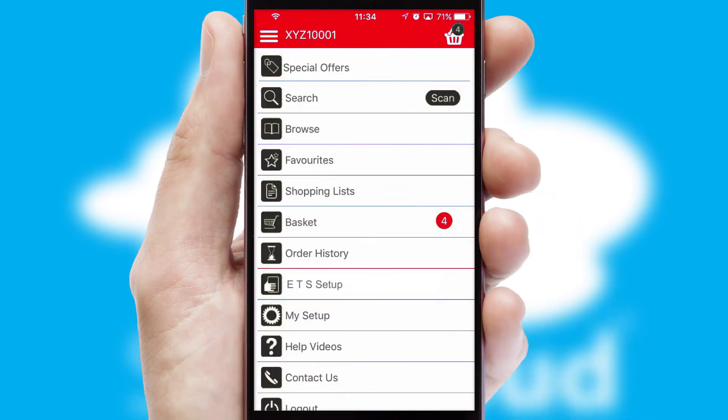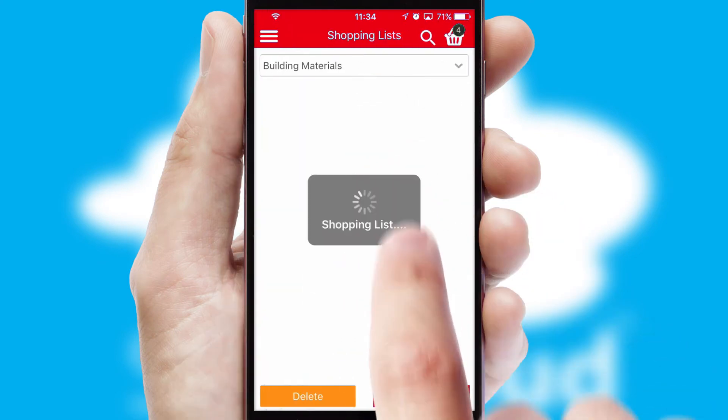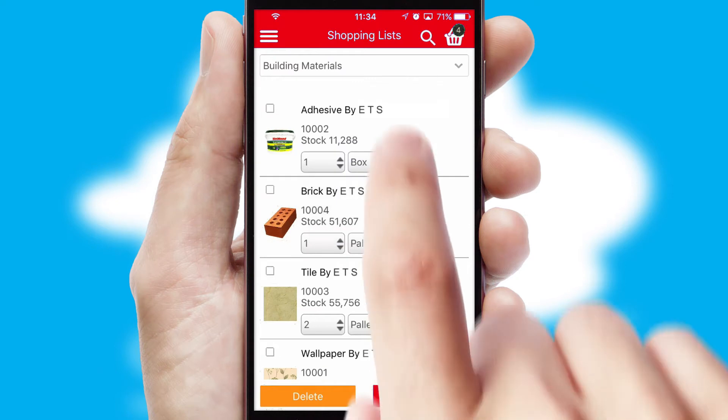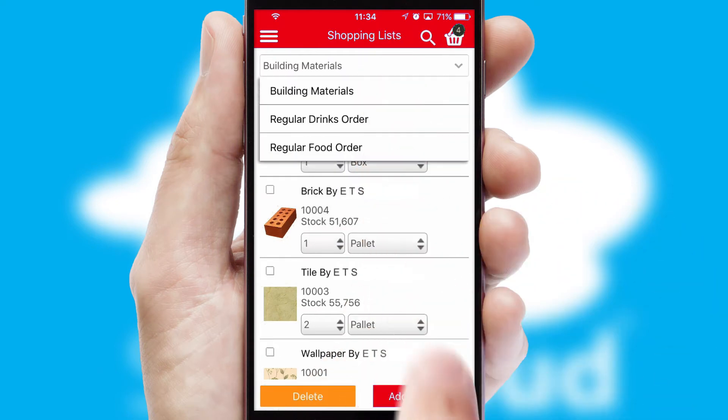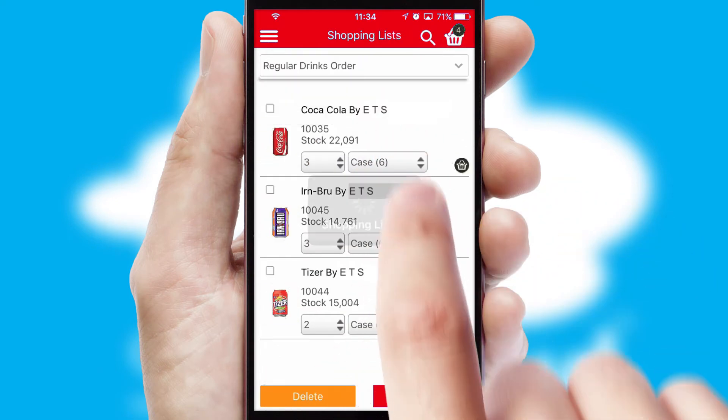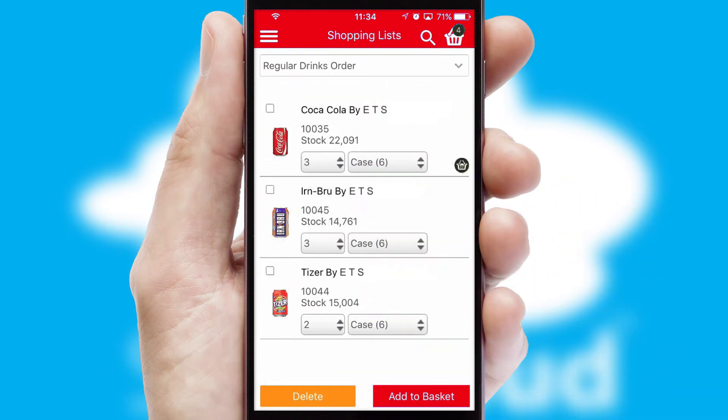Both suppliers and customers can set up and maintain shopping lists, often based on purchase history or recommended items.